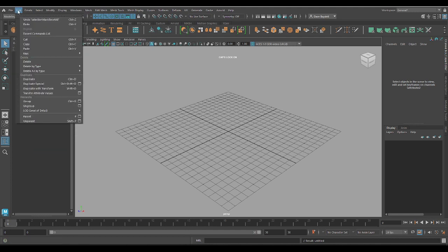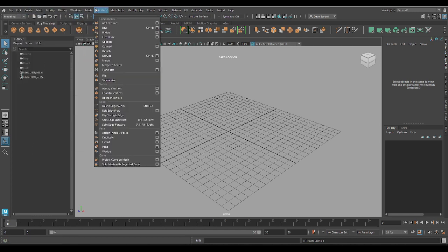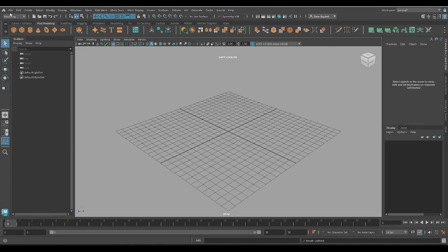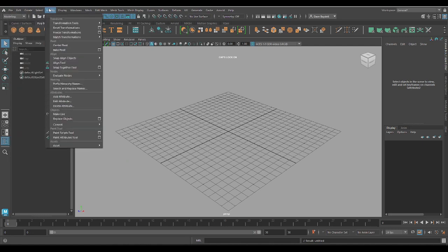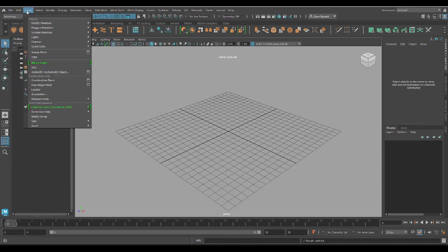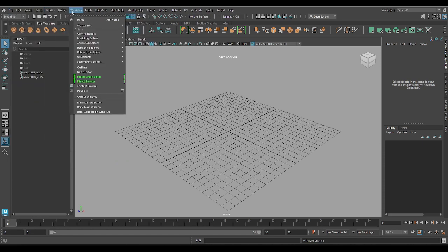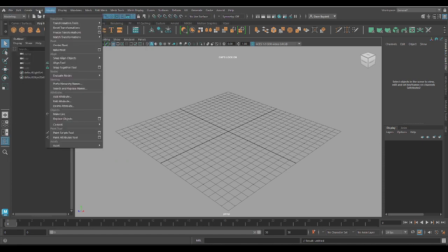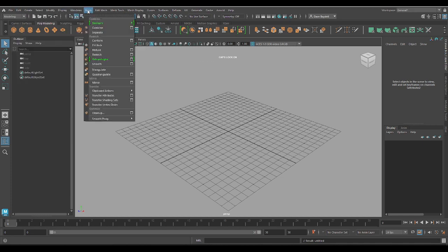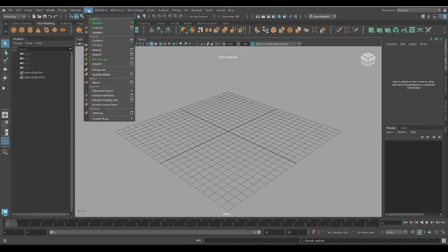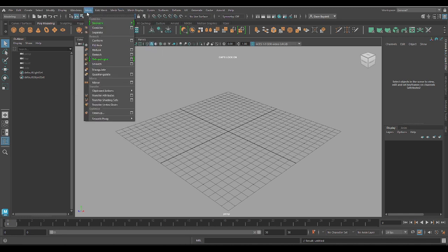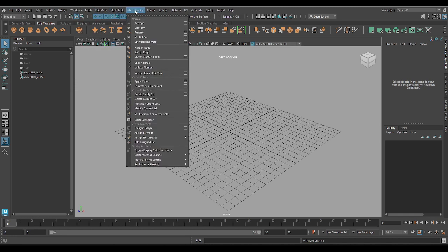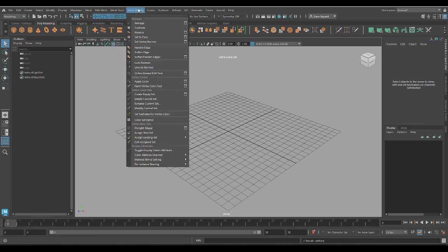All these menus will have information relevant to what we need. On the left-hand side, you're going to have menus like File, Edit, Create, Select, Modify, Display, and Windows — these will never change. Everything from Mesh all the way down — Mesh, Edit Mesh, Mesh Tools, Mesh Displays — these are all to do with our modeling tools, specifically poly modeling, which is going to be 90% of what we're going to be doing.